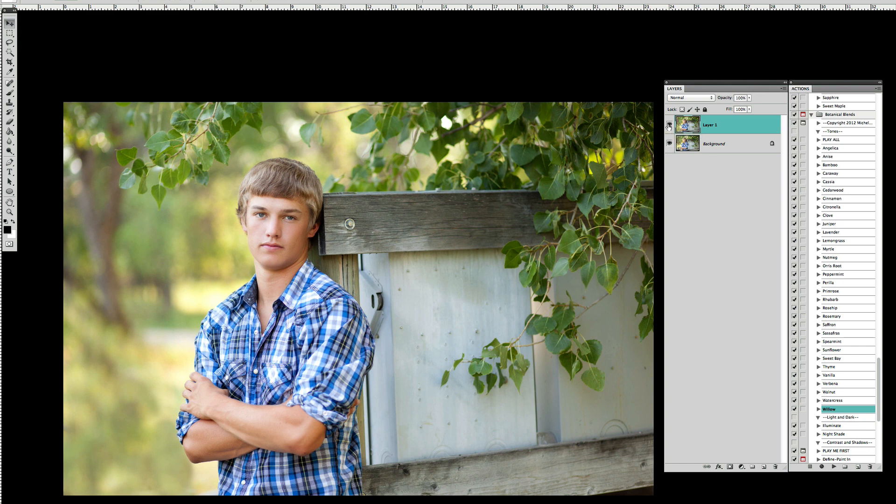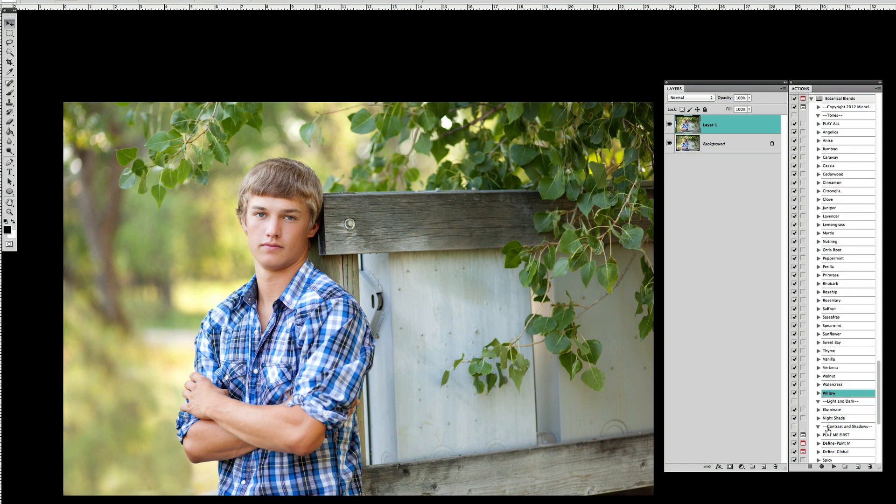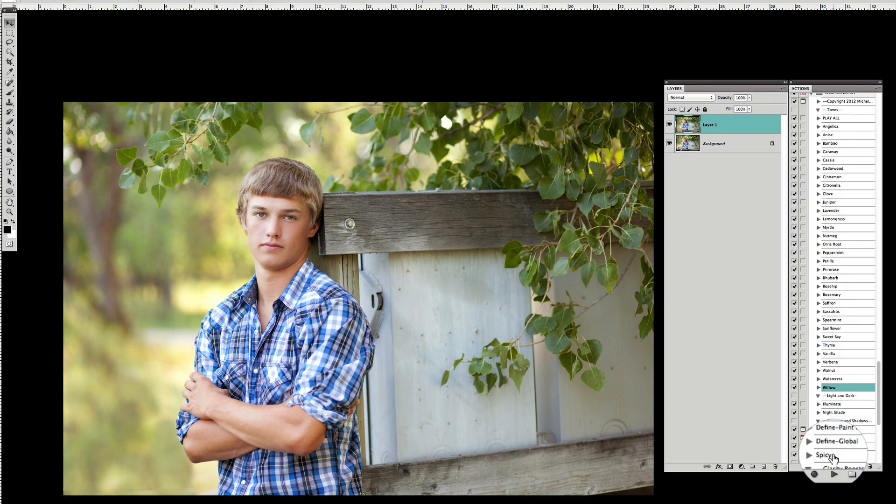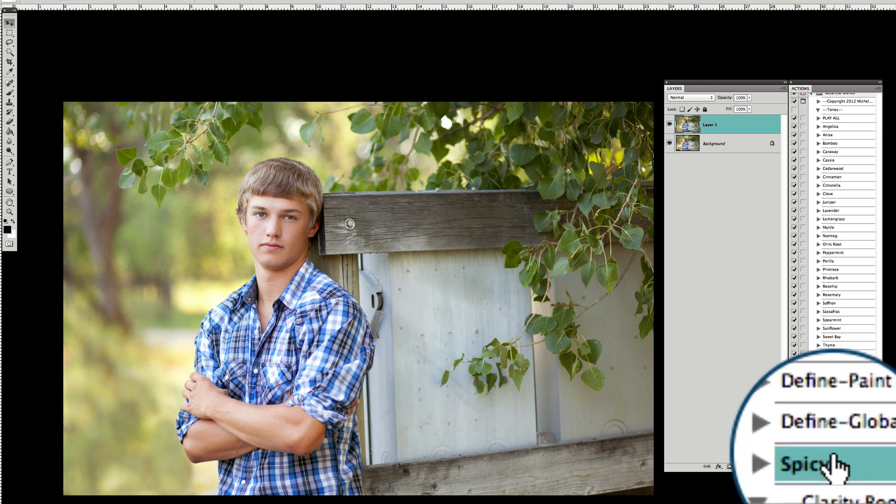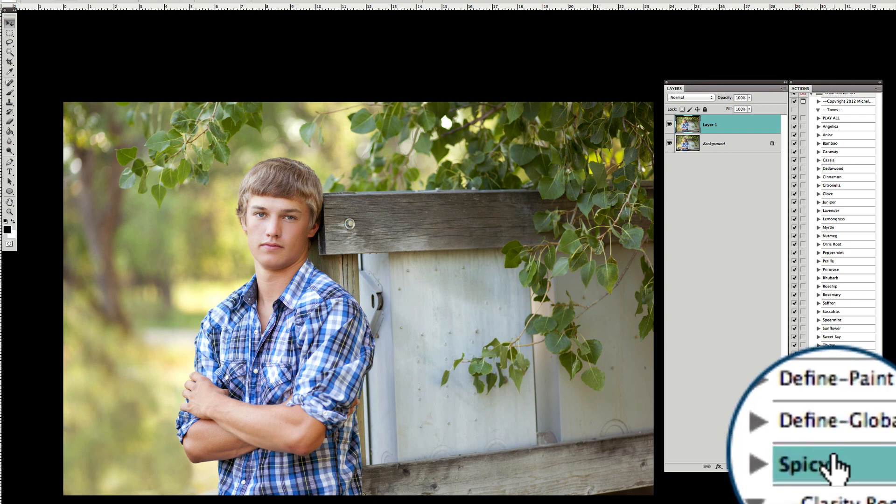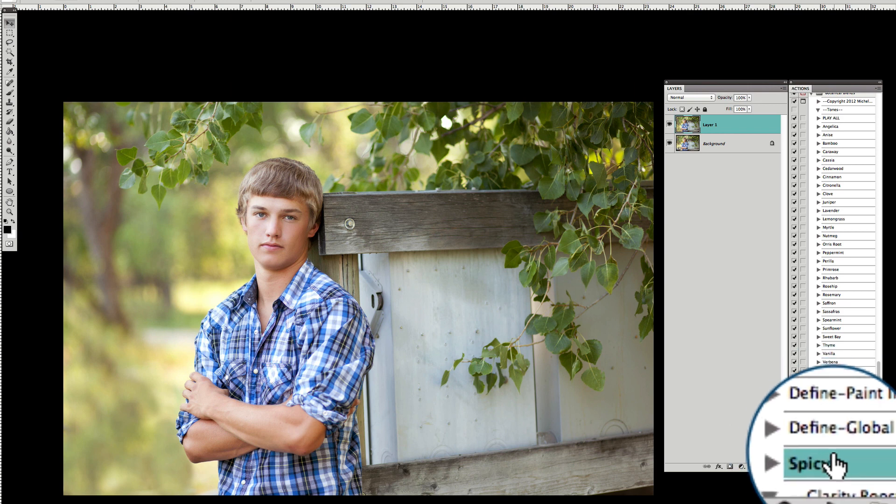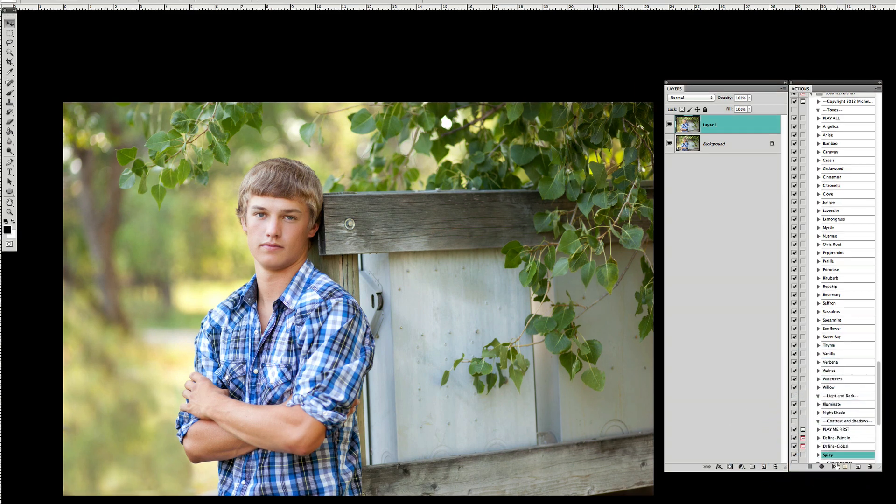The first thing that I'm going to play from the Botanical Blends collection is called Spicy. This is just a general punch action that's got some sharpening in it, and I'm just going to hit play.